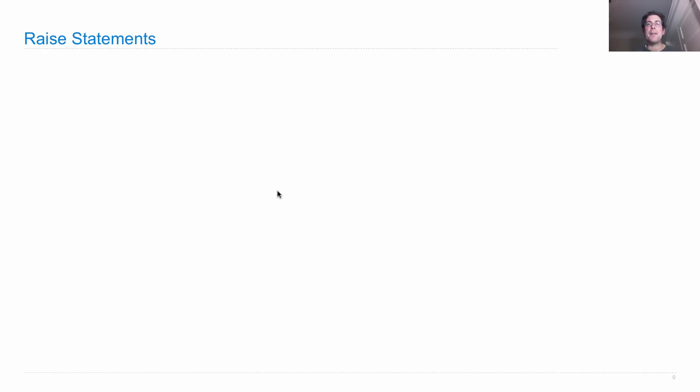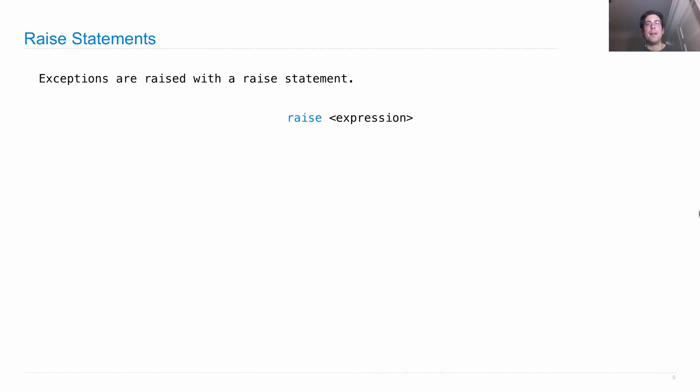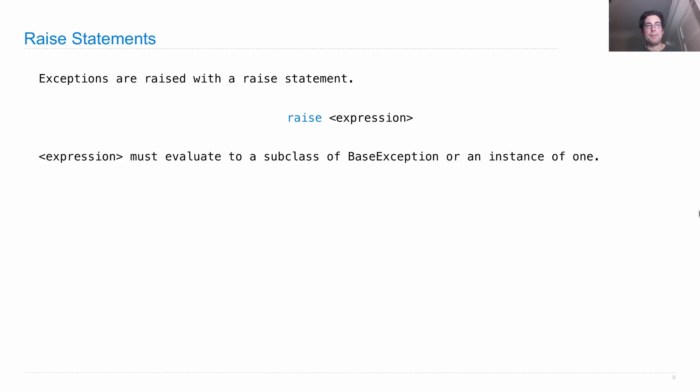You can also raise any kind of exception, not just an assertion error with a raise statement. Exceptions are raised with a raise statement that says raise expression. If you want to attach some sort of message to that error that you're raising, you have to do it by making it a part of the exception instance that you raise.